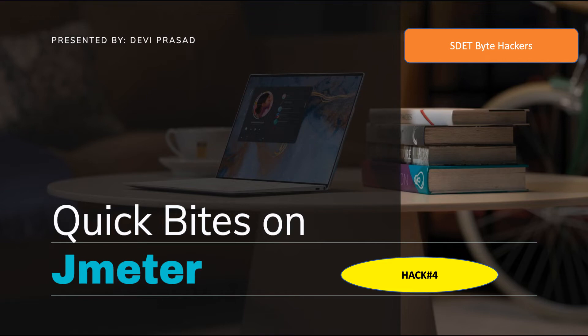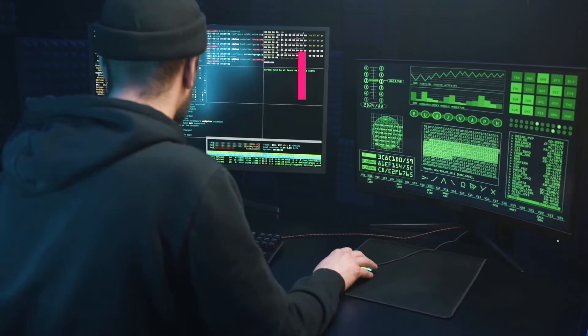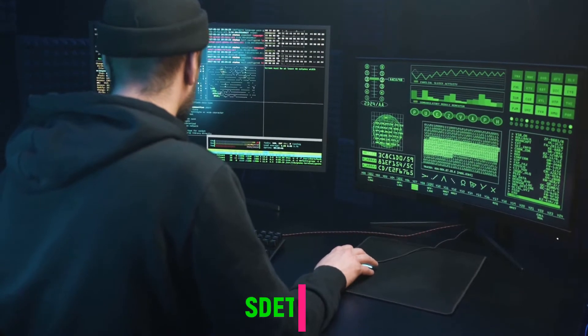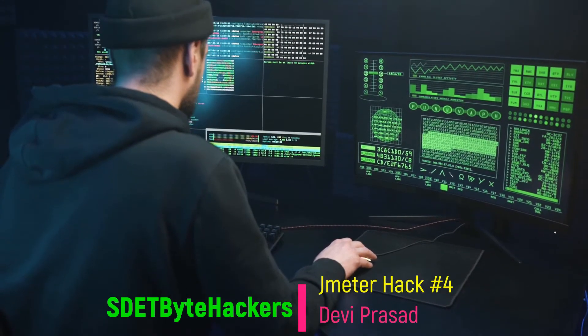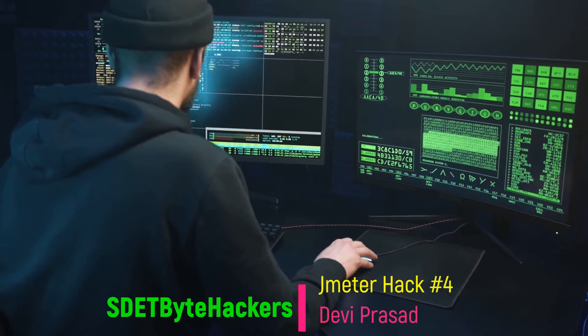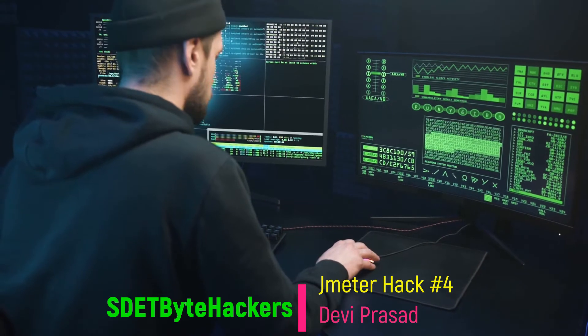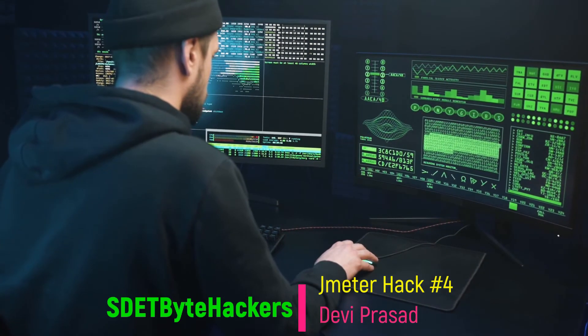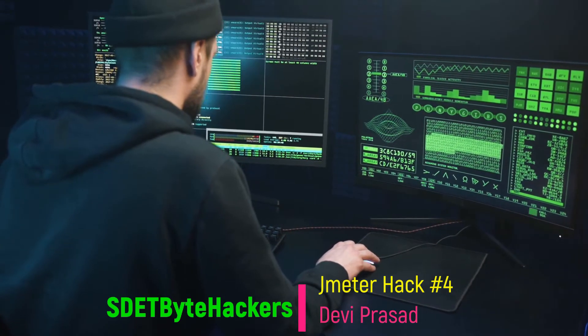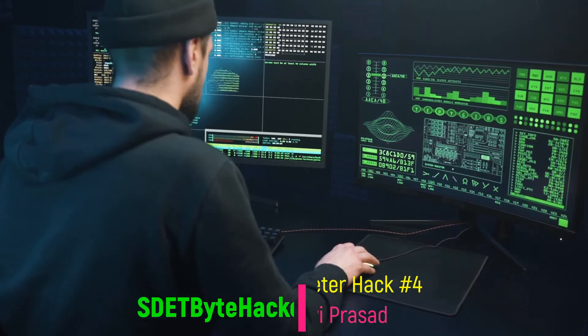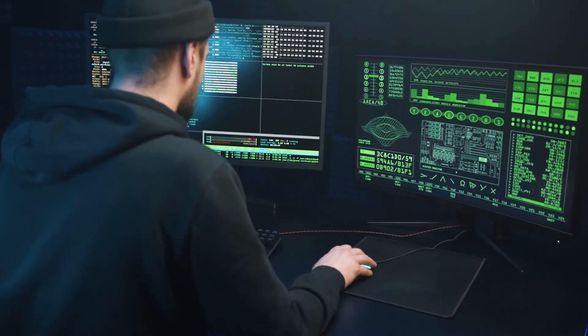Hello guys, we are excited to have you here. The team at SDET Bytehackers is working hard on this channel and we are eager to hear what you think. We will come up with more hacks in JMeter and new performance tools in the upcoming future. Be sure to subscribe so you don't miss out on any hacks video once it gets released.